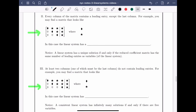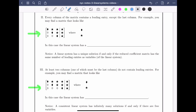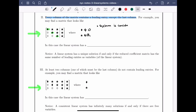In the second case, every column of the matrix contains a leading entry except the last column. The leading entries are the diamonds, each a nonzero real number, and the stars could be any real numbers. The system is definitely consistent because there is no leading entry in the last column, and the number of leading entries equals the number of variables. This means the linear system has a unique solution.